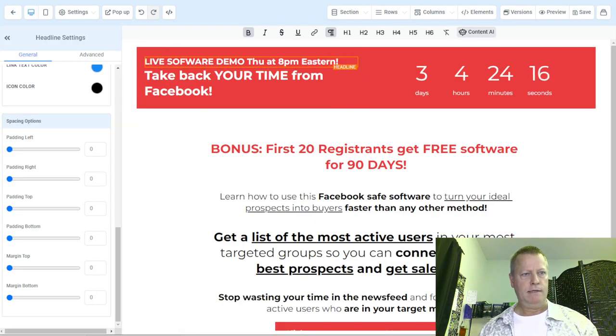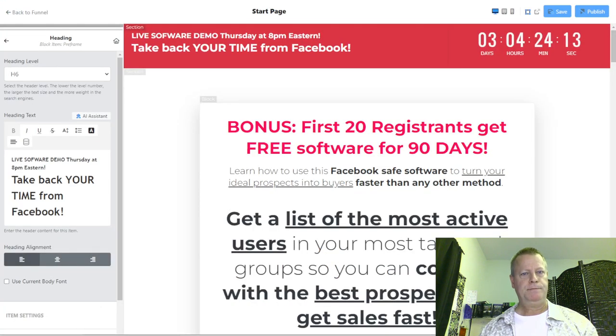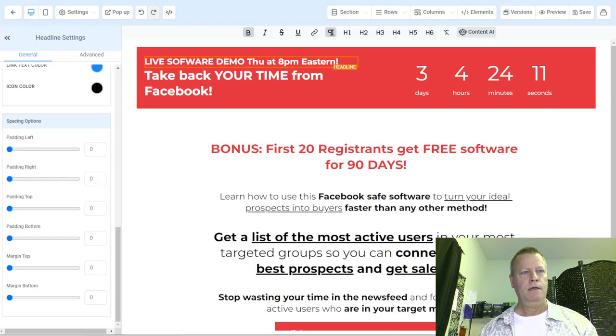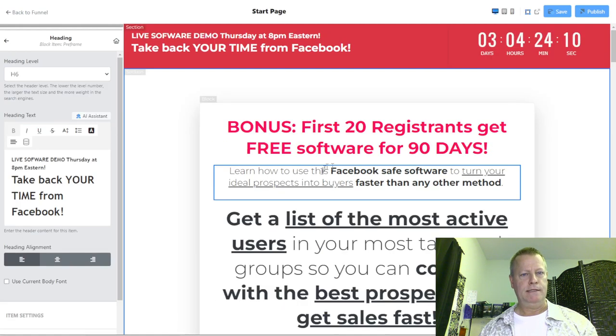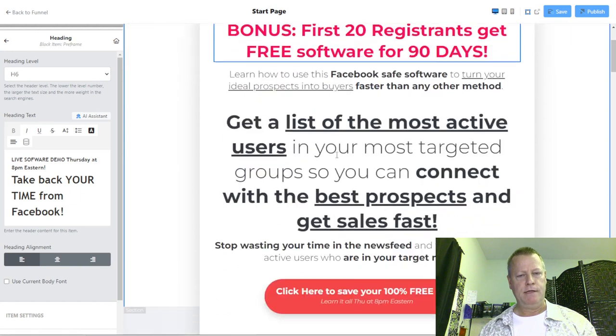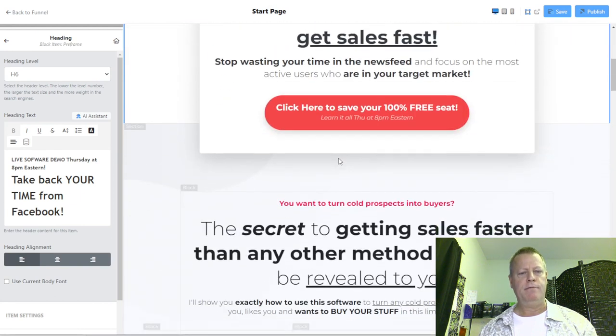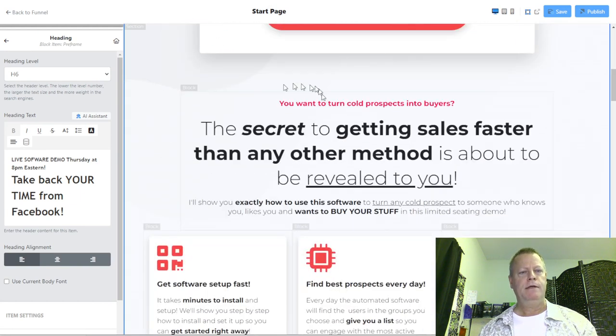Look at that — it almost looks the same. Not exactly the same, but close. So now we have another section to add.